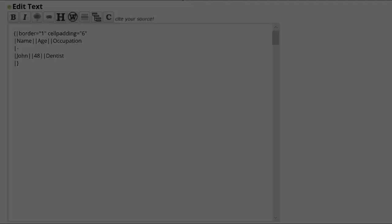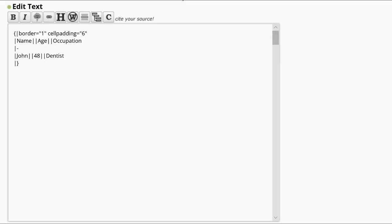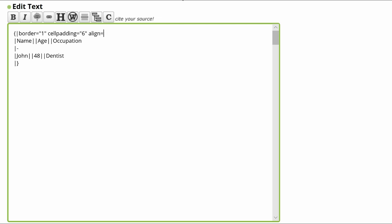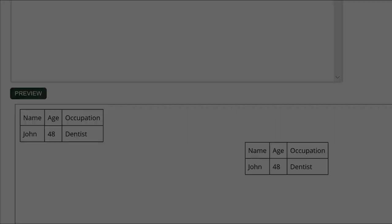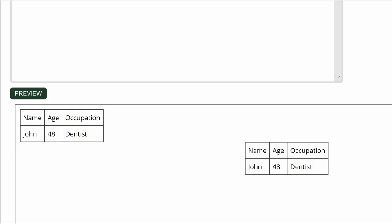The table is automatically set on the left margin. If you want it centered on the page, add the instruction, align equal, straight quotes, center, straight quotes, on the opening line. This is a comparison of the two tables' placement.